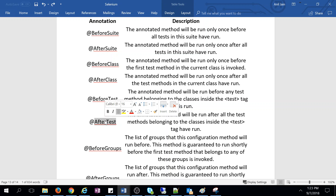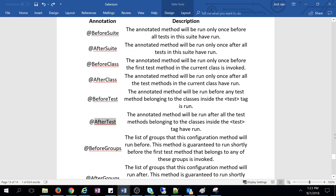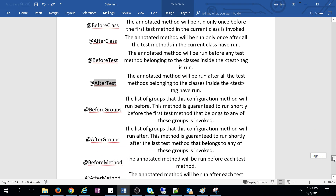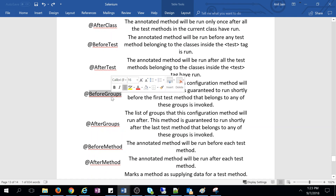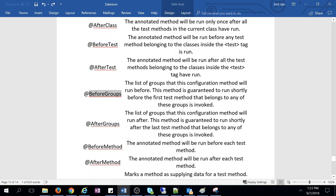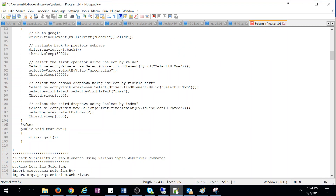@BeforeGroups and @AfterGroups will be discussed later when we cover groups. @BeforeMethod and @AfterMethod execute around each individual test method. If a class has two or three test methods, @BeforeMethod will execute before each test method starts, and @AfterMethod will execute after each test method finishes.